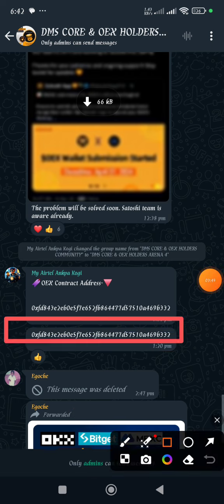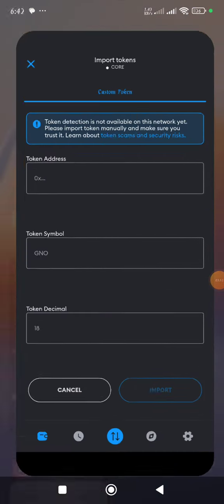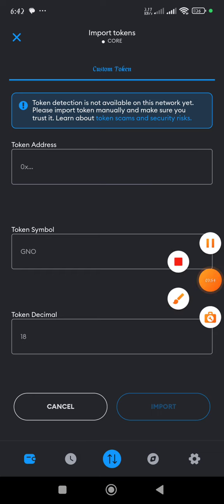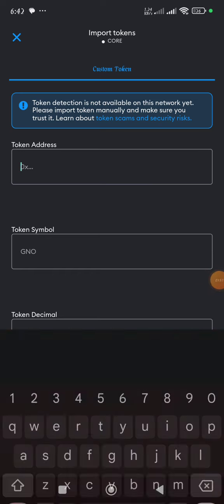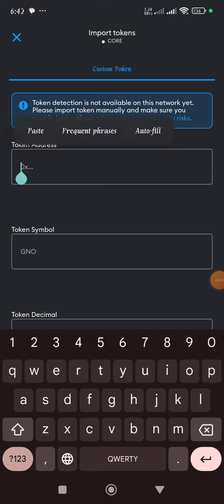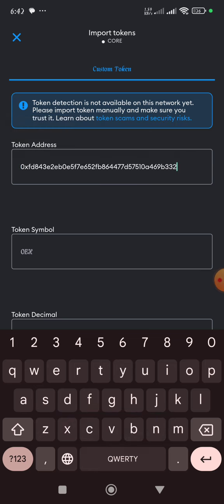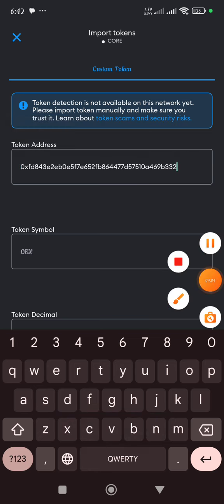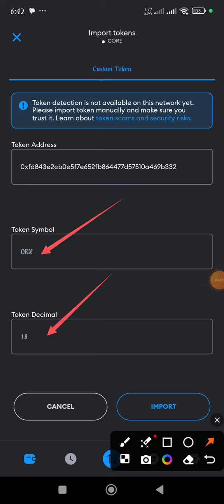I've copied the contract address. I'll go back to MetaMask and on the token address box, paste the contract address of OEX. Once you do that, you'll see that automatically the token symbol will change to OEX and the token decimal will show the value 18.